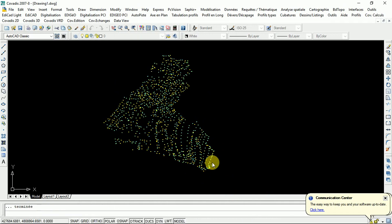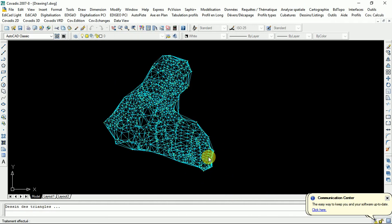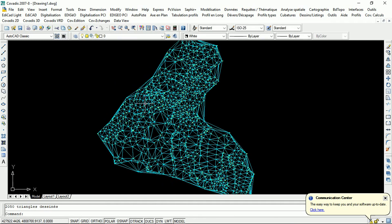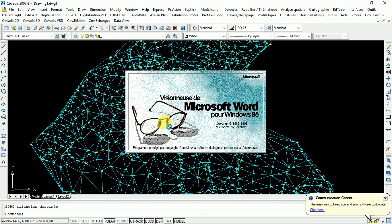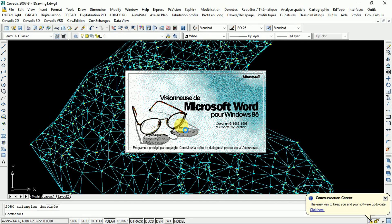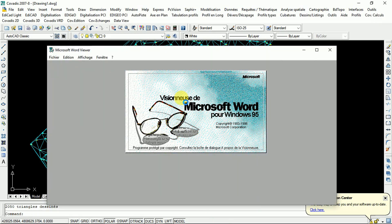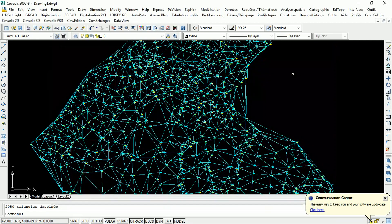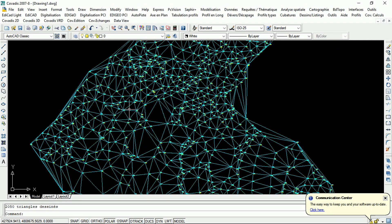There you go. You see we have calculated the MNT. This is a script or some calculations that the software has made. You have to read it or you can save it or print it in order to foresee data use. So, let's close it.